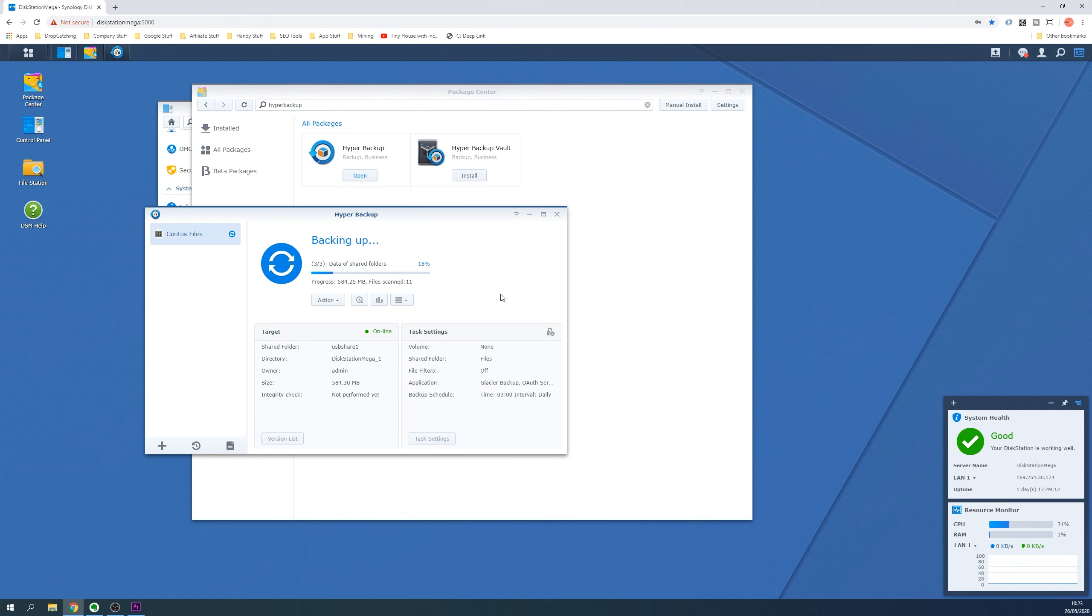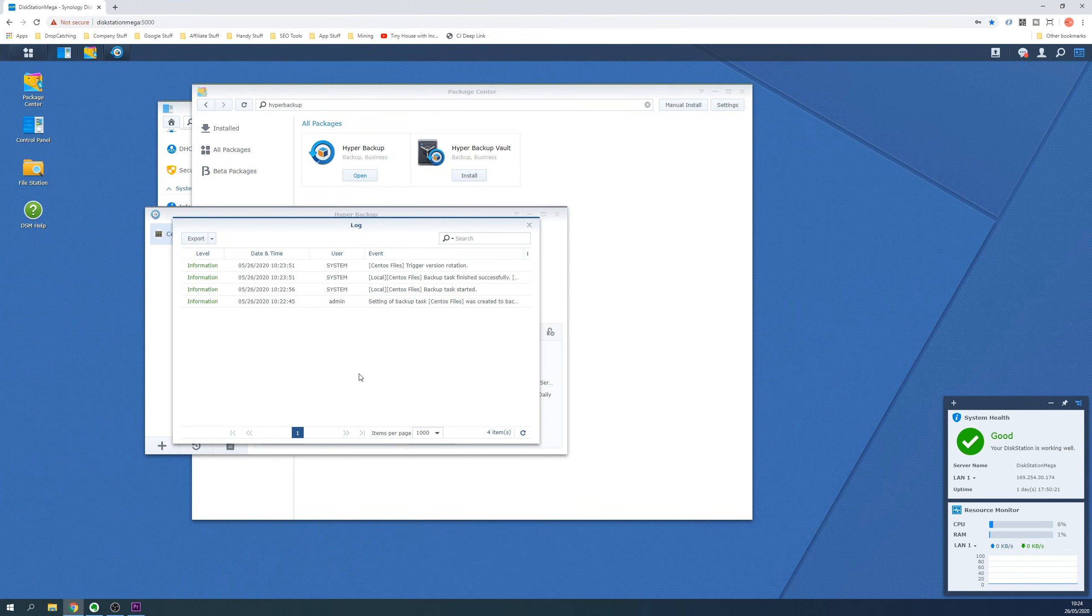You can monitor the progress of the backup on the main screen and once done check the logs to ensure everything has gone according to plan.